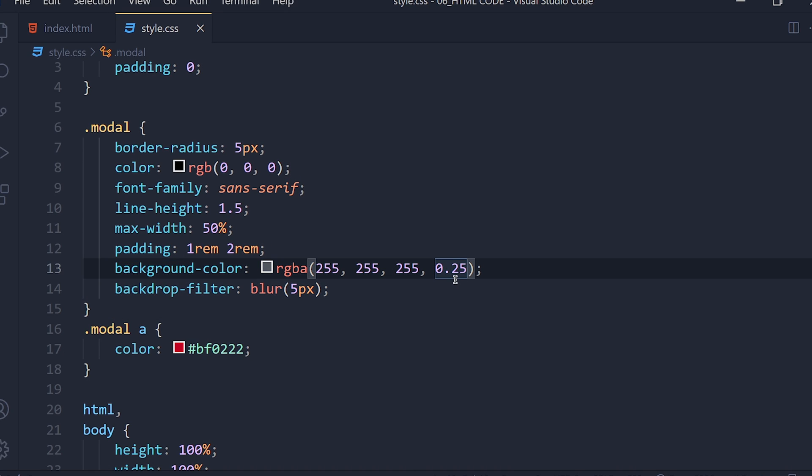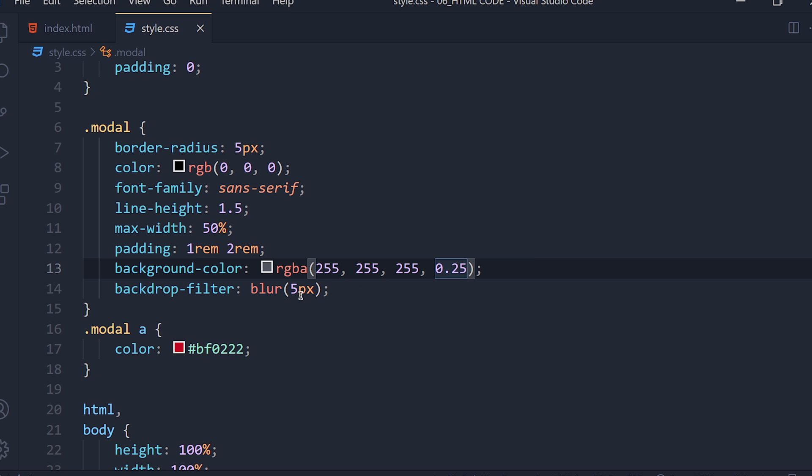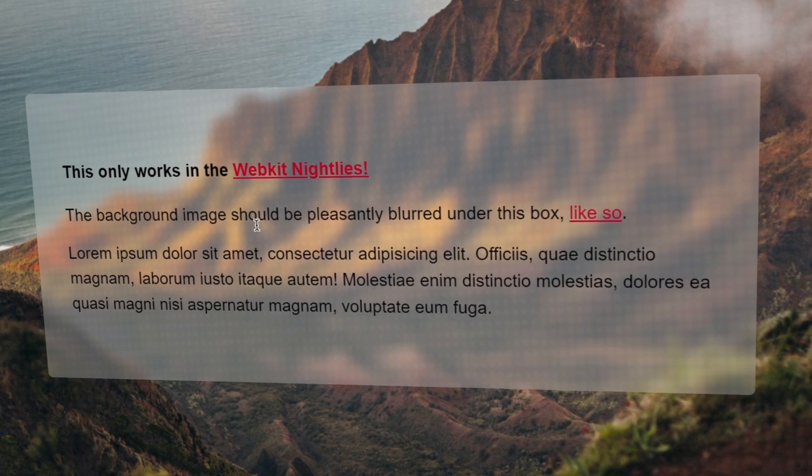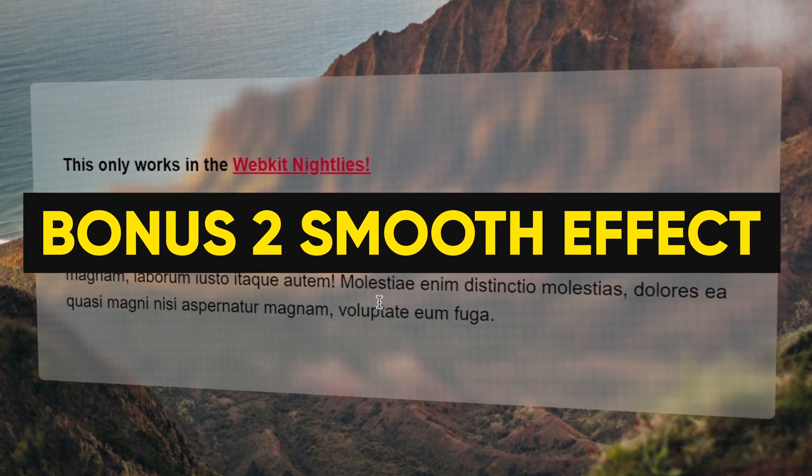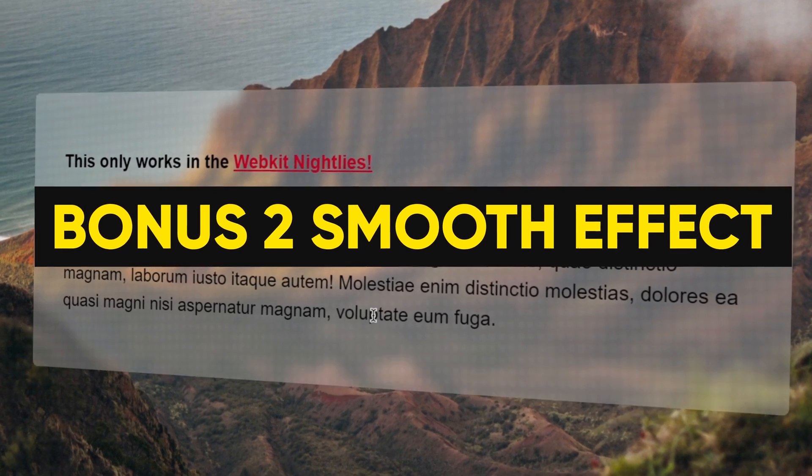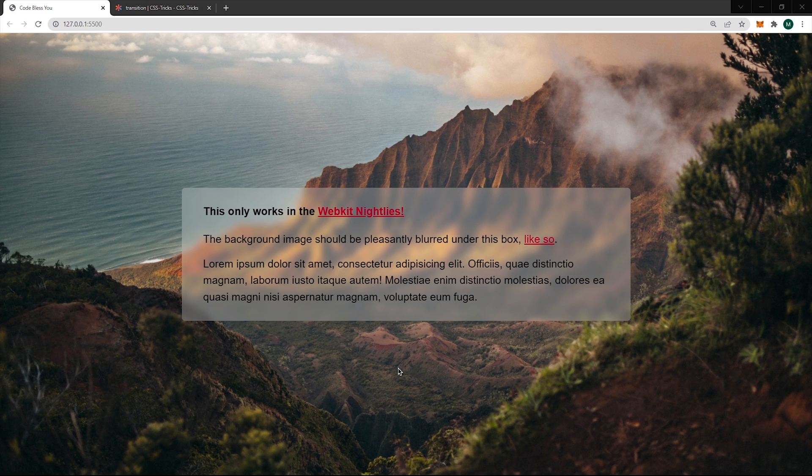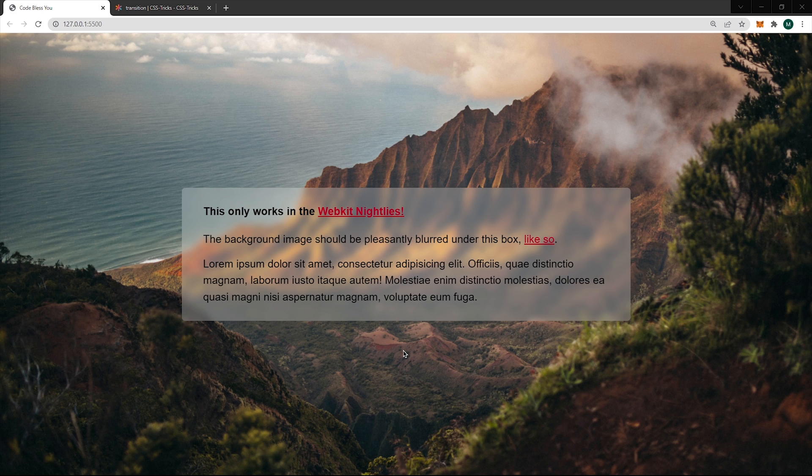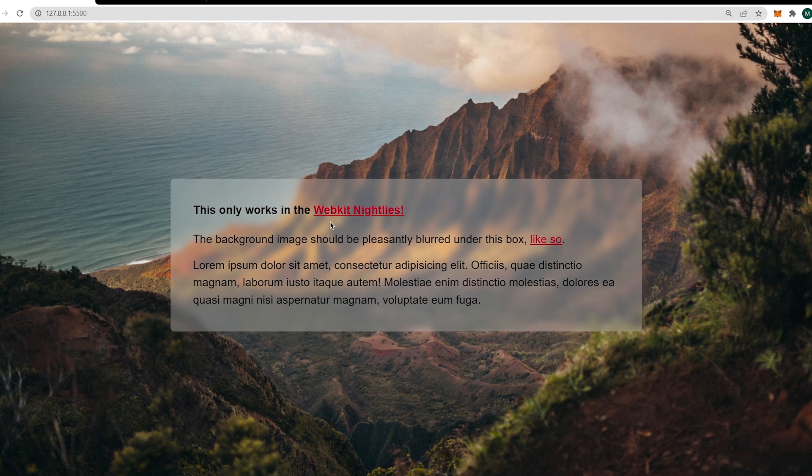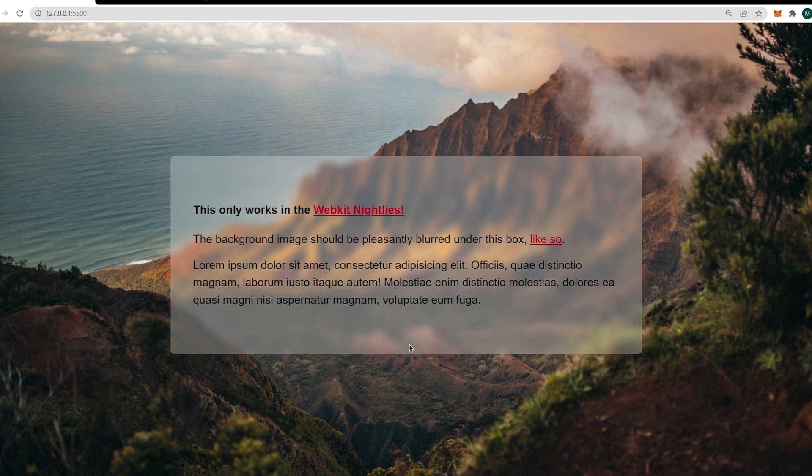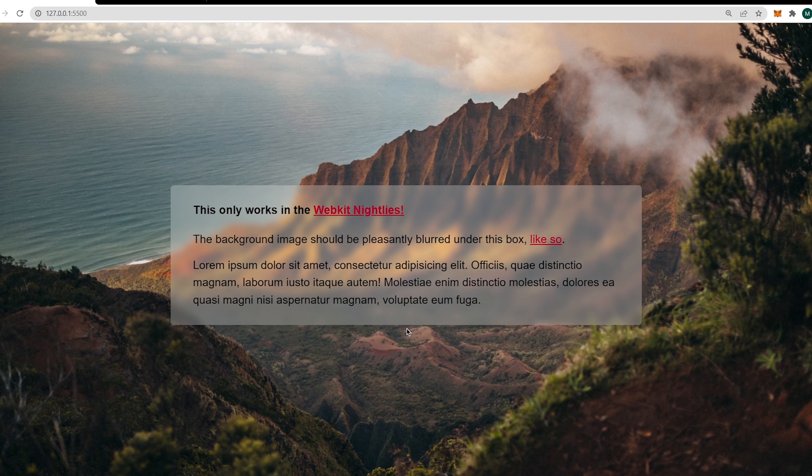And let's go for bonus number 2: smooth animation effect. This trick you might know, which is we can add smooth animation by transition property. Just set transition to all 0.3 second ease, and you'll see the smooth animation for that effect. That's it.